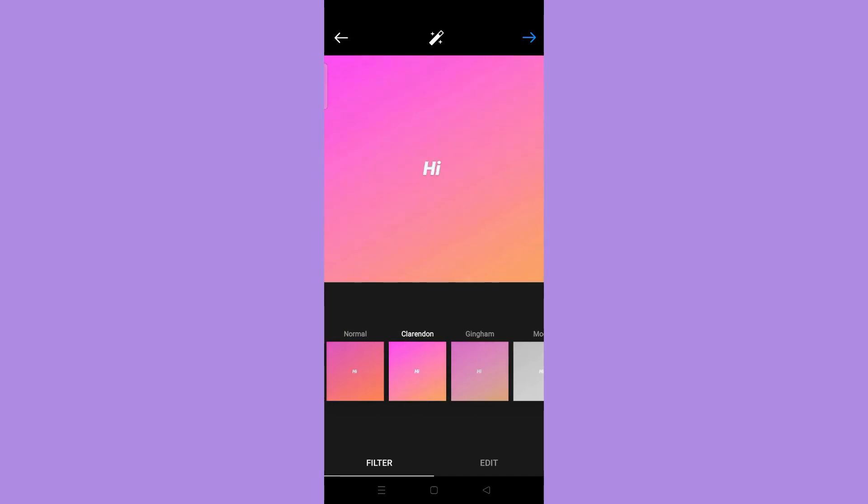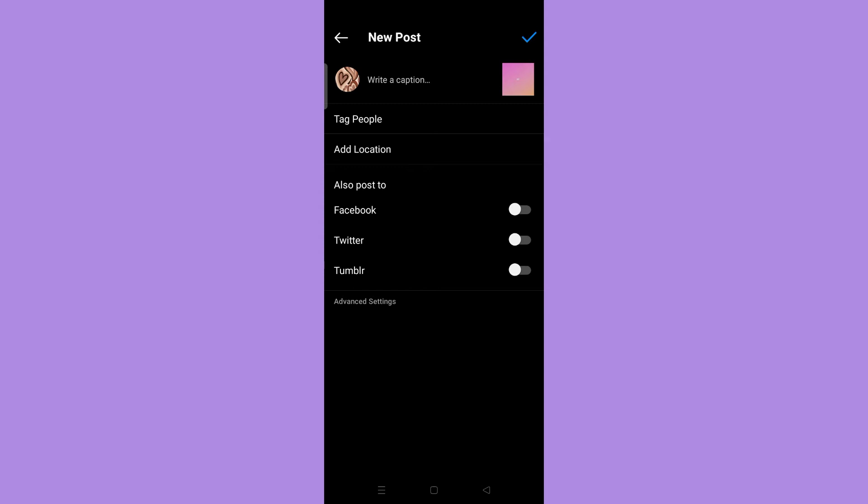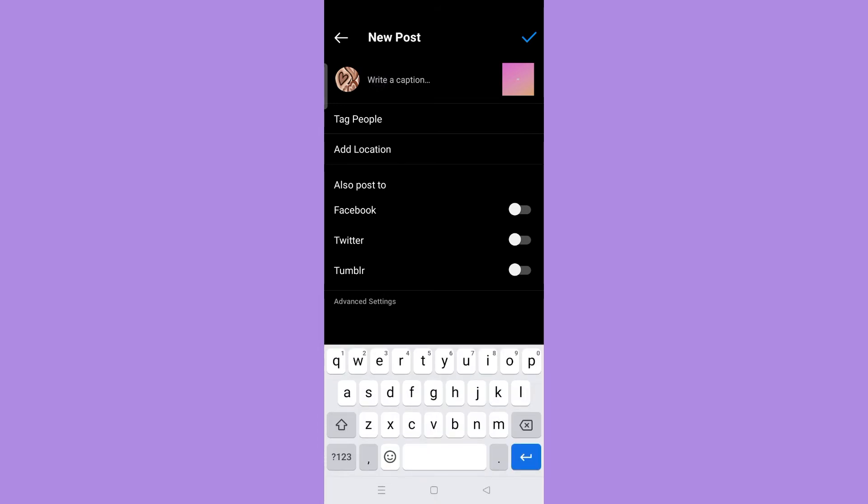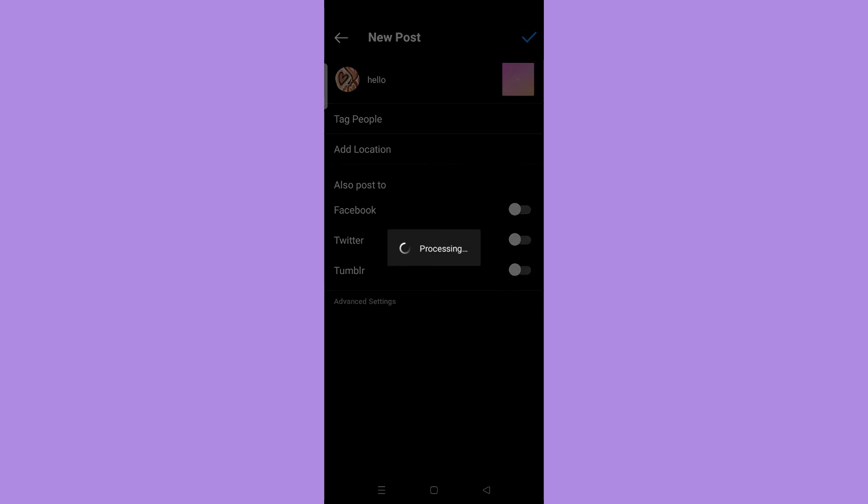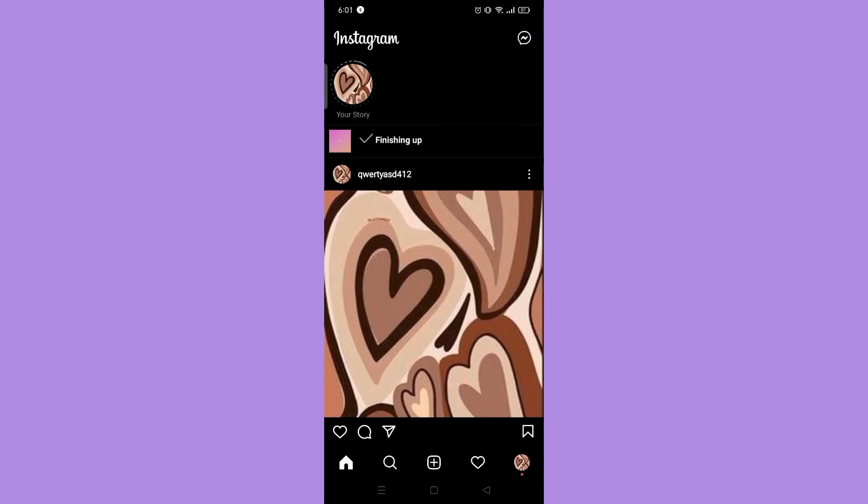Then here you write your caption. When you're done, tap the check on the upper right corner and now you're done.